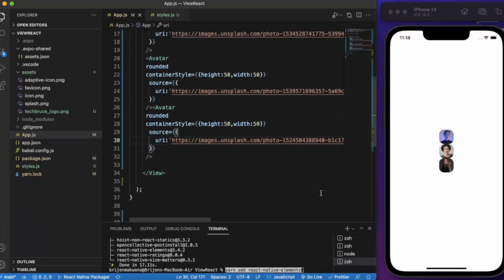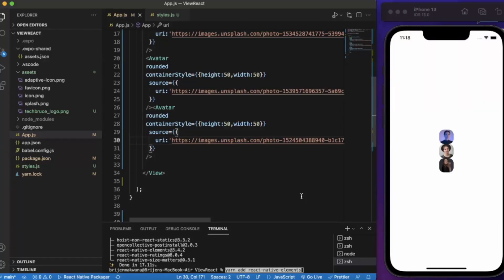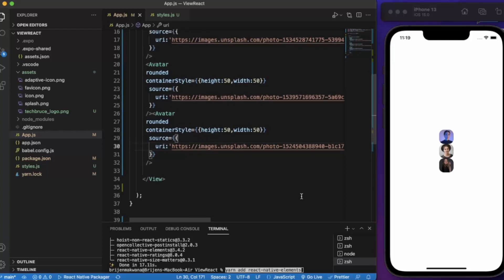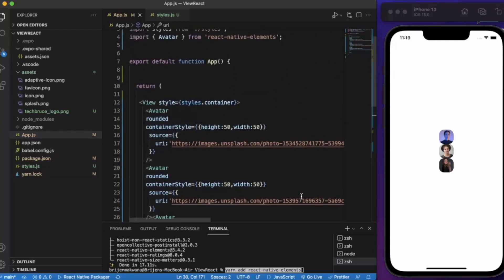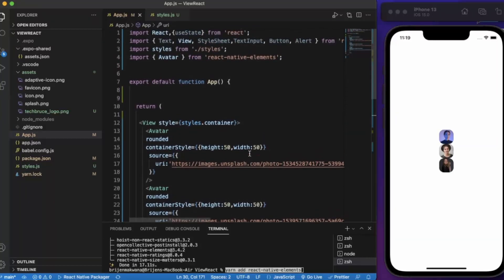So basically this is how you can create an avatar. It is very much useful in account based applications where you need to show the profile picture of a user. We'll be creating a chat application in our project React Native project based series, so we'll be using this avatar there. So that's it for this video, thanks for watching.